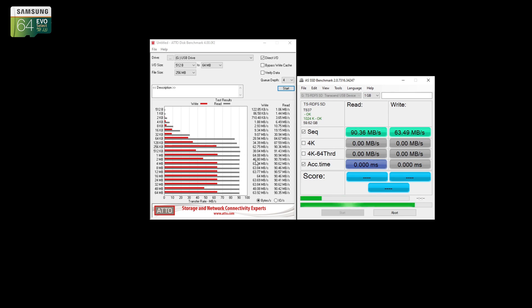You can see sometimes it'll drop down to 46, 48. I'm wondering if that's just some kind of garbage collection the card is doing internally. But the read performance is going to be about the same.